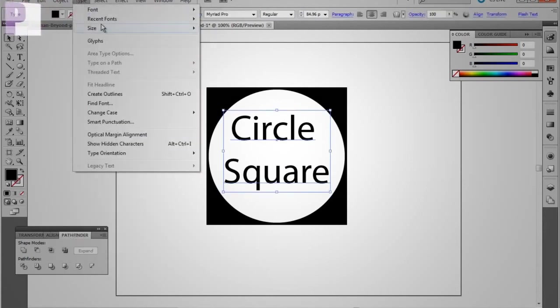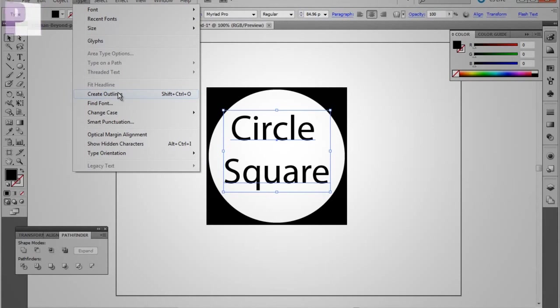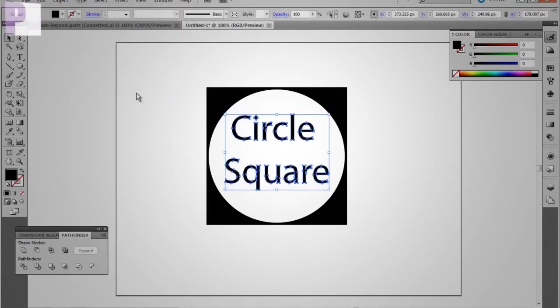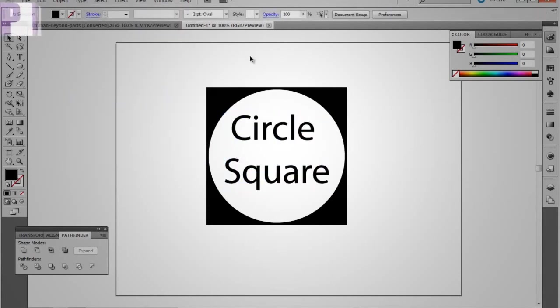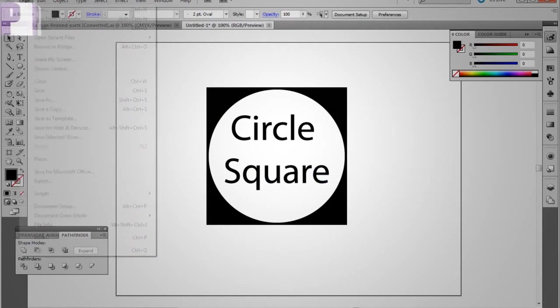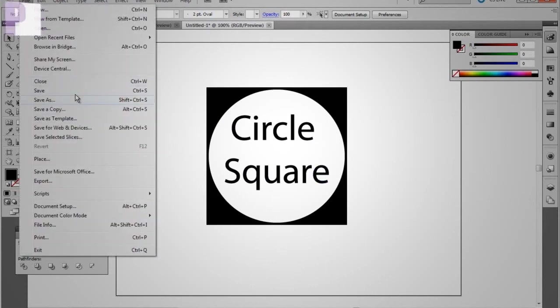As always when you're working with Illustrator, you want to create outlines with it, which will make it editable if you wanted it. And if I was to save this out...